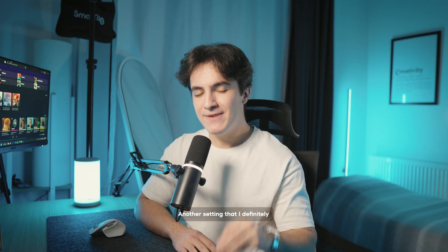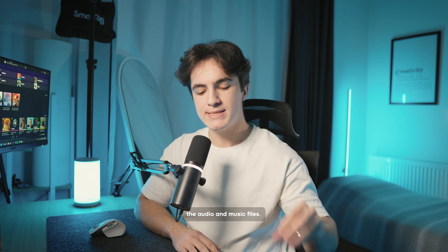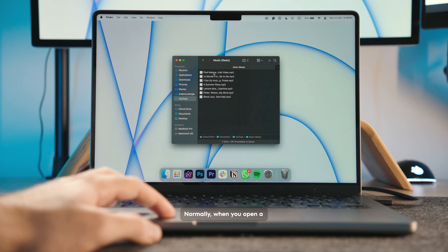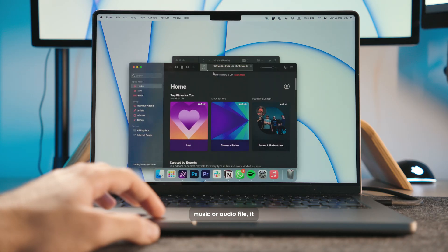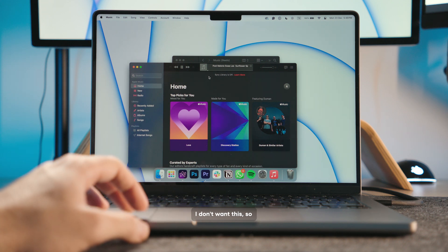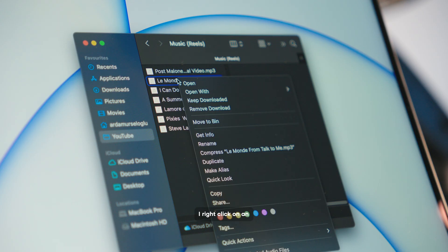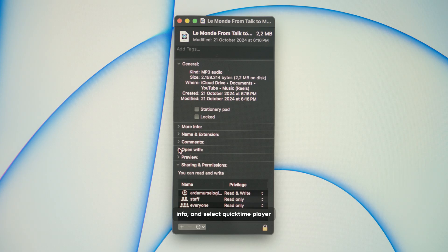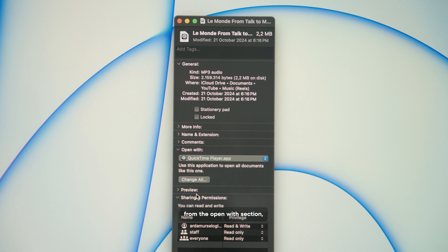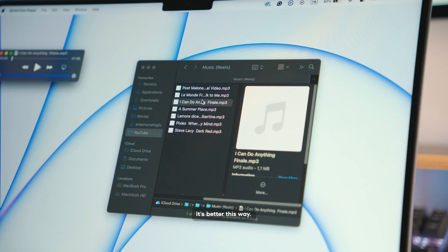Another setting that I definitely change is what app opens the audio and music files. Normally, when you open a music or audio file, it opens with Apple Music. I don't want this, so I right-click on an audio file and say get info and select QuickTime player from the open with section and say change all. It's better this way.